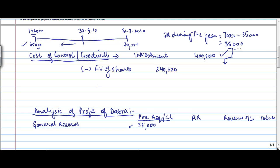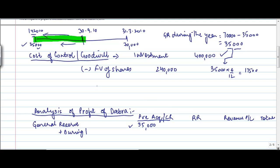Therefore, pre-acquisition if you see for this 6 months, how much will that be? This will be 35,000 into 6 by 12 or 17,500 plus during the year 17,500. And the balance 17,500 goes to the revenue reserve.